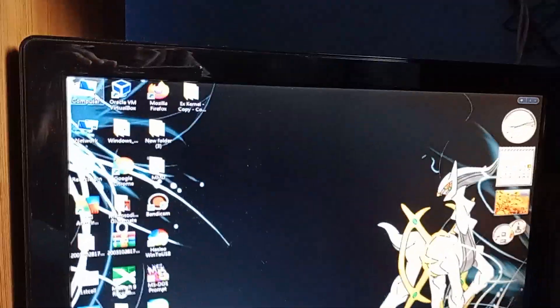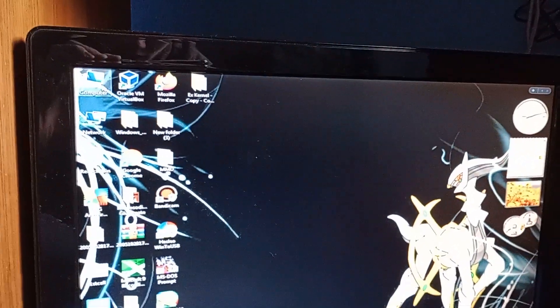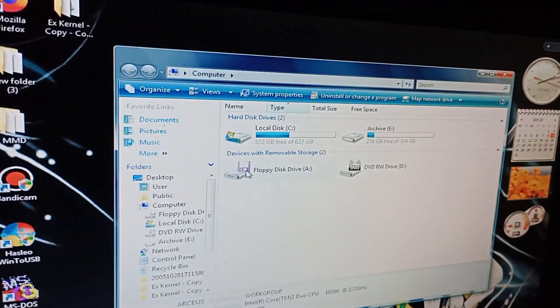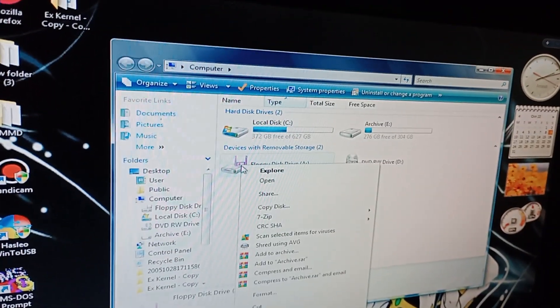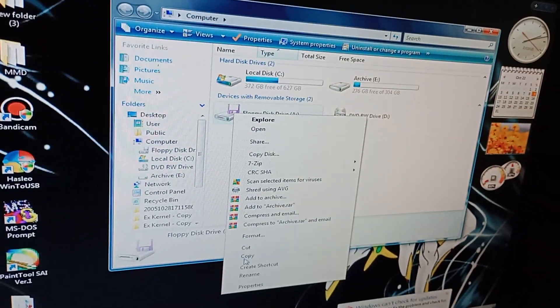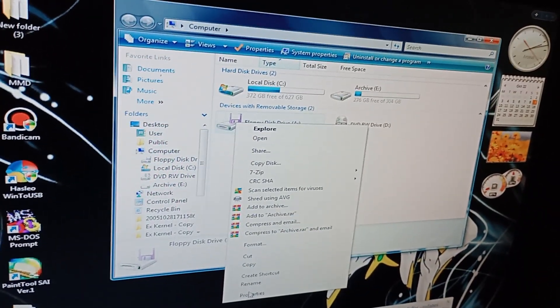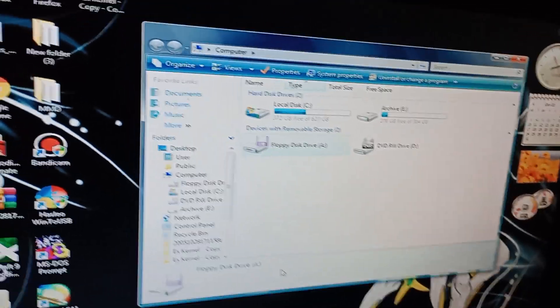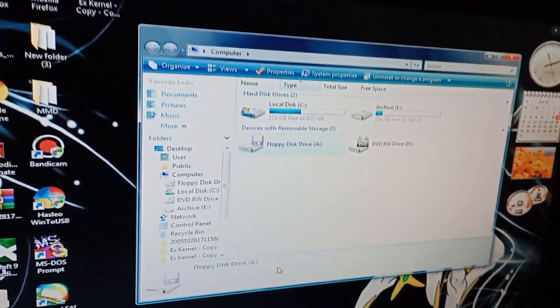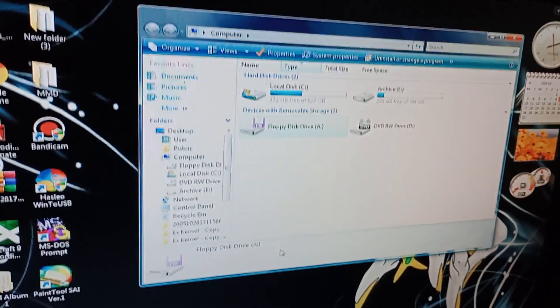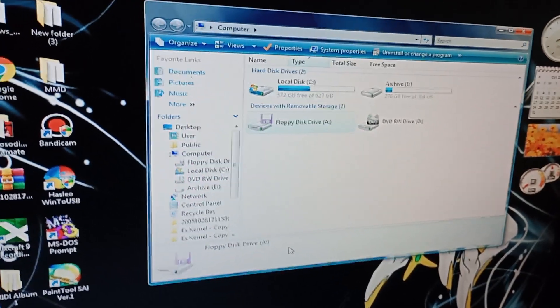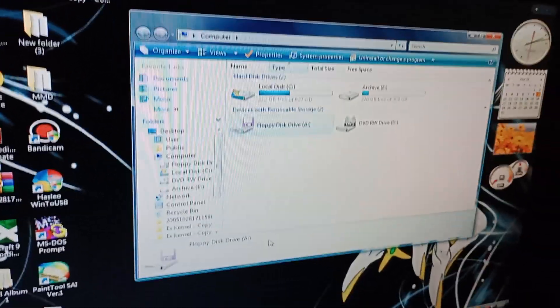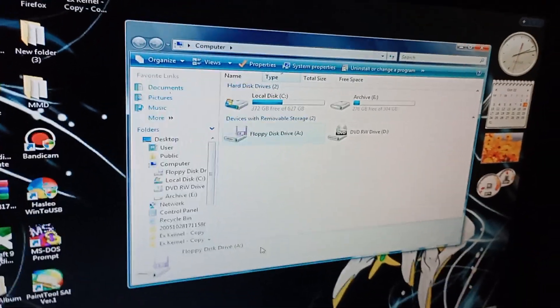So what you need to do is you need to go into My Computer. And right click floppy disk drive. Go to Format. It might take a while. It needs to initialize the floppy drive.